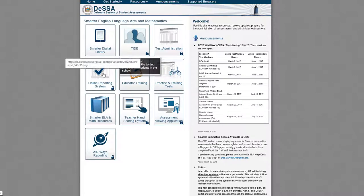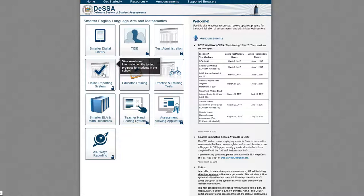Now we want to go into the Online Reporting System, or ORS. The ORS system is now displaying scores for Smarter Summative Assessments that have been completed and scored. Smarter scores will appear in the ORS approximately three weeks after students have completed both the CAT and the PT. Go ahead and click Online Reporting System.